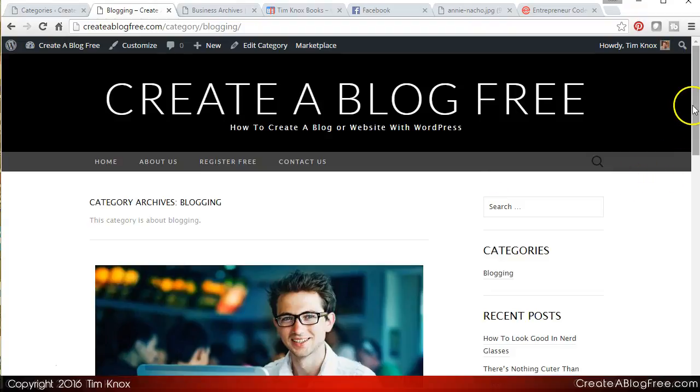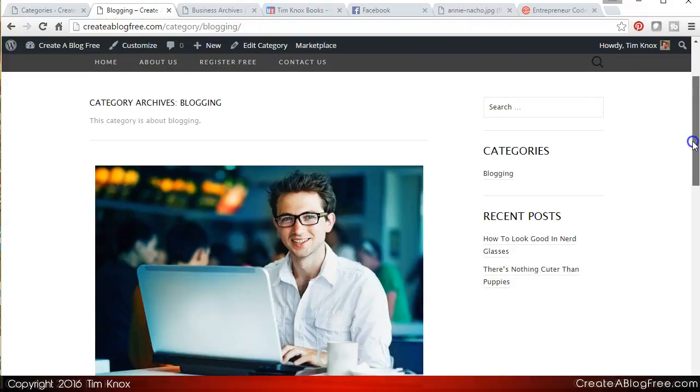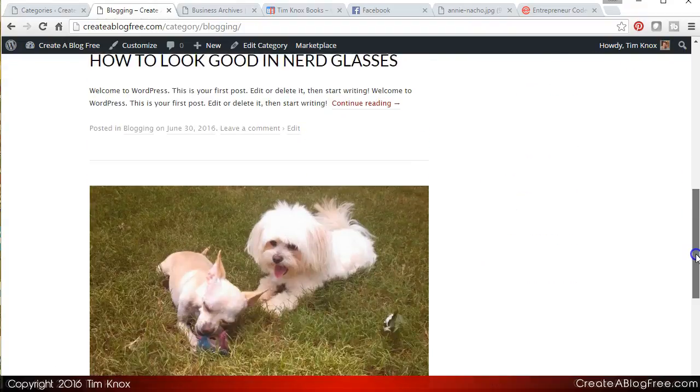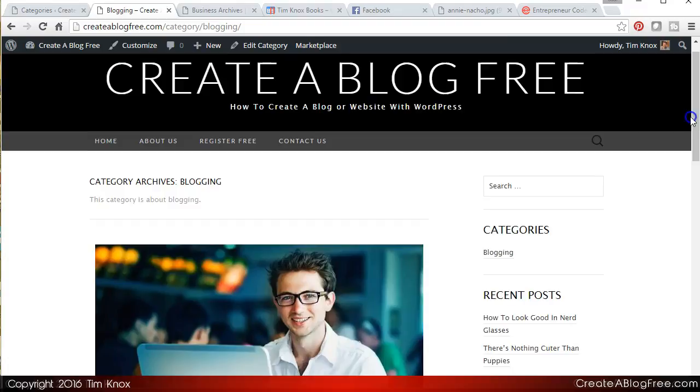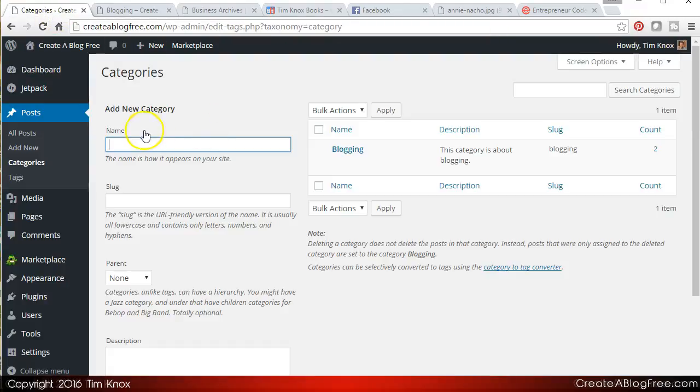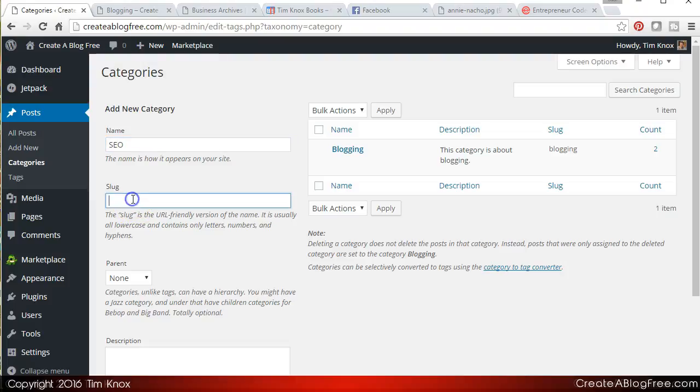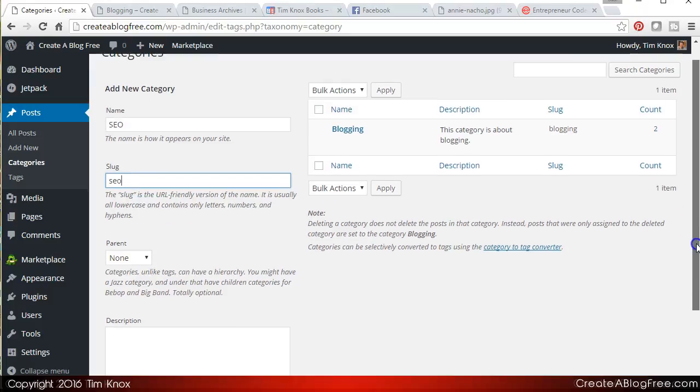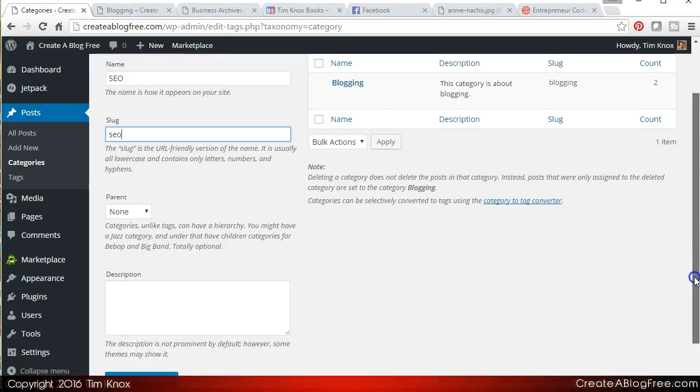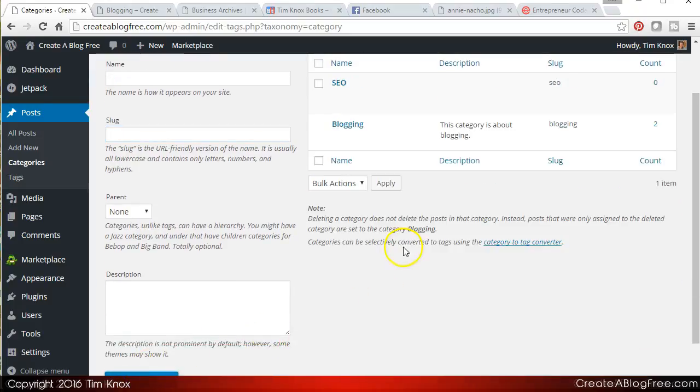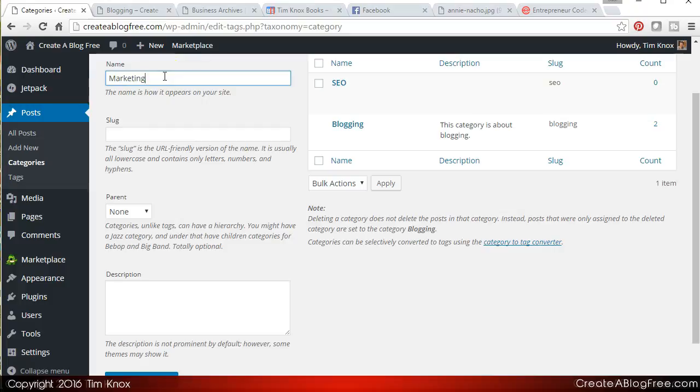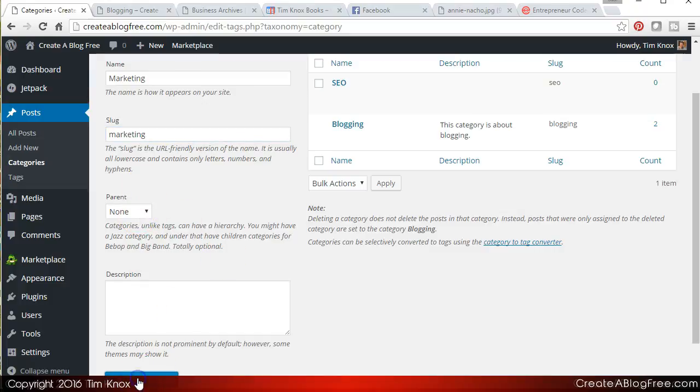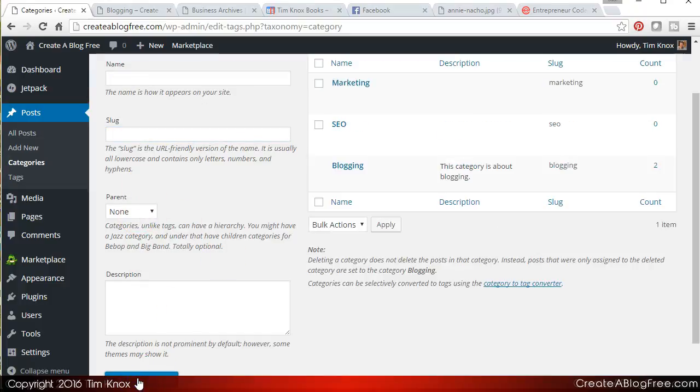And if I look over here on my right side widget, blogging is now a category and I have two articles under blogging. All right, so let's create another category. Let's create a category called SEO and this is search engine optimization. We're going to slug it SEO, no parent, and I'm not going to worry about a description on this one. So I'm going to click add new category. And let's do another one. Let's do marketing, marketing, and that's it.